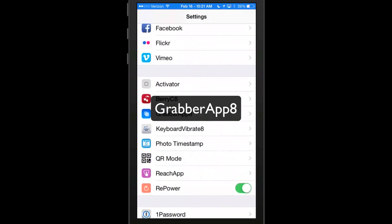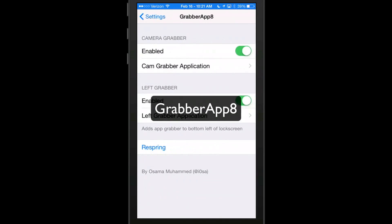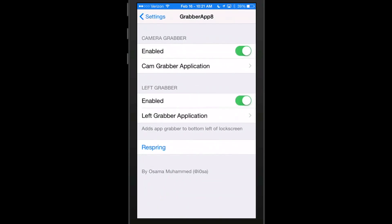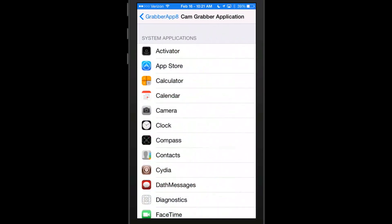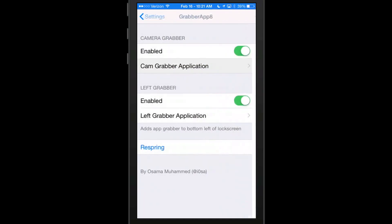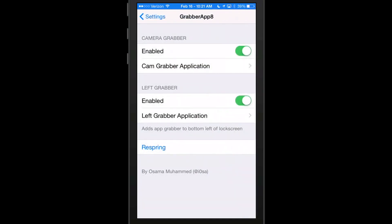And it's called Grabber App 8. This is the settings menu here for it, where you see, just enable it. And then you choose which applications you want to have on the left side, which app you want to have on the right side. And then you just hit the respring button and you're on your way.